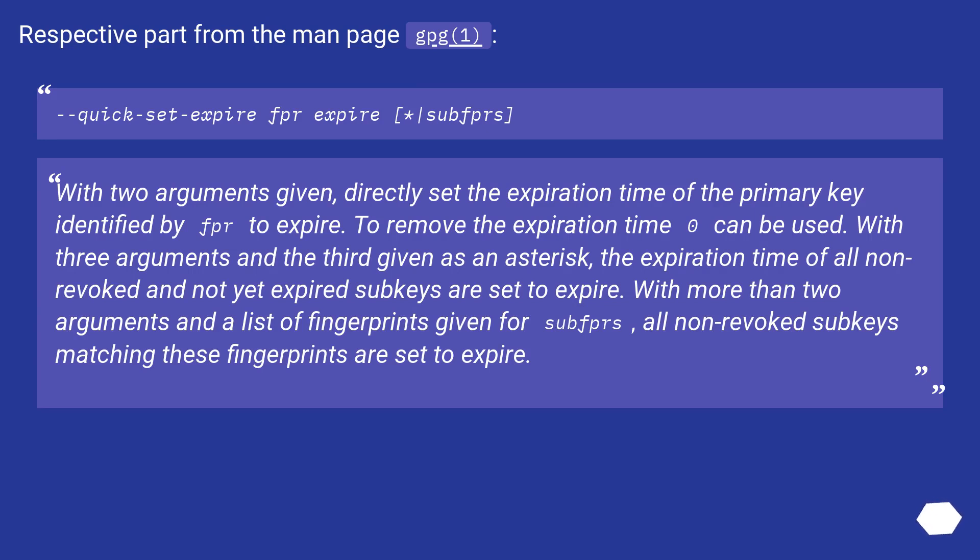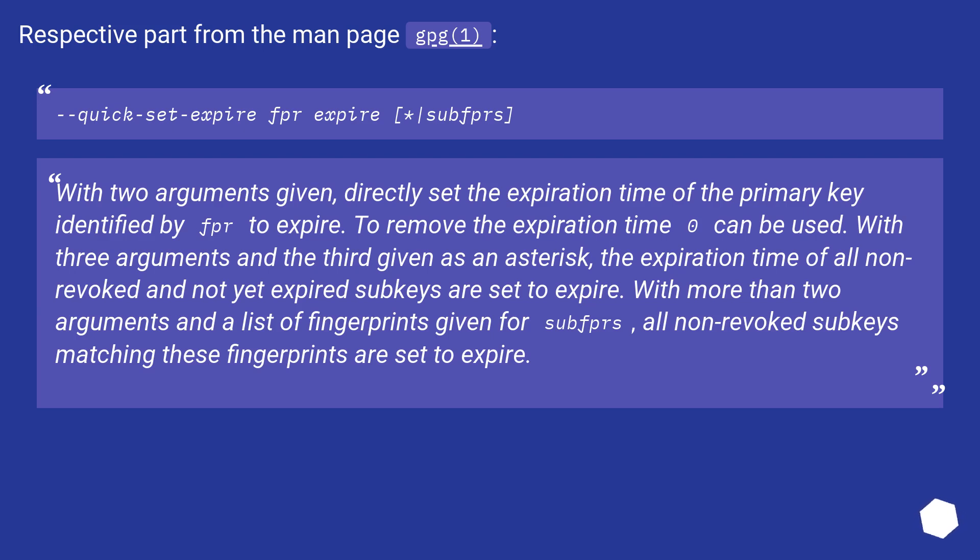With three arguments and the third given as an asterisk, the expiration time of all non-revoked and not yet expired subkeys are set to expire. With more than two arguments and a list of fingerprints given for subfprs, all non-revoked subkeys matching these fingerprints are set to expire.